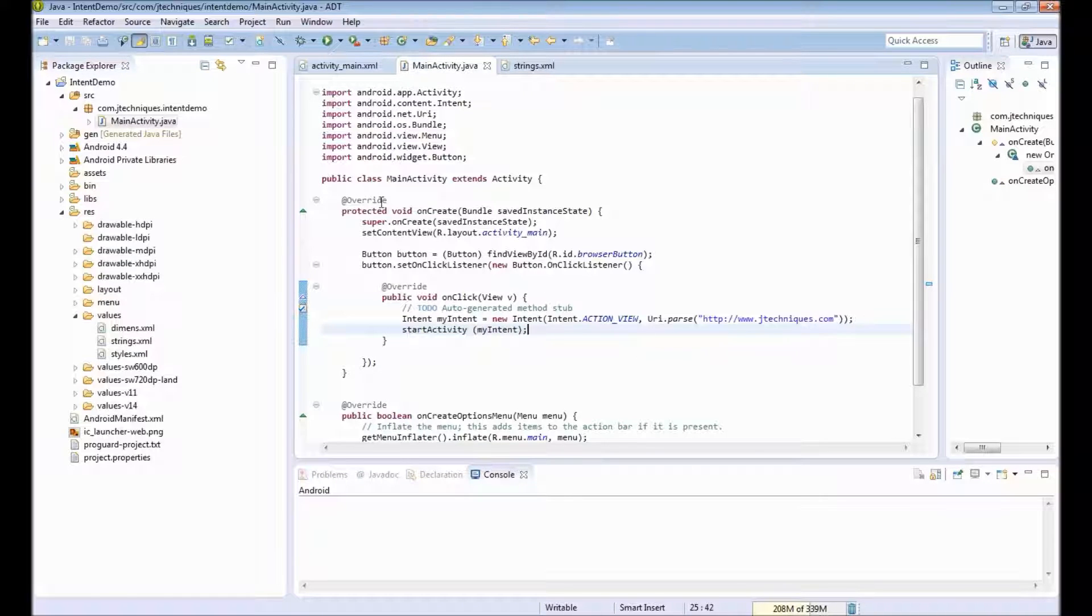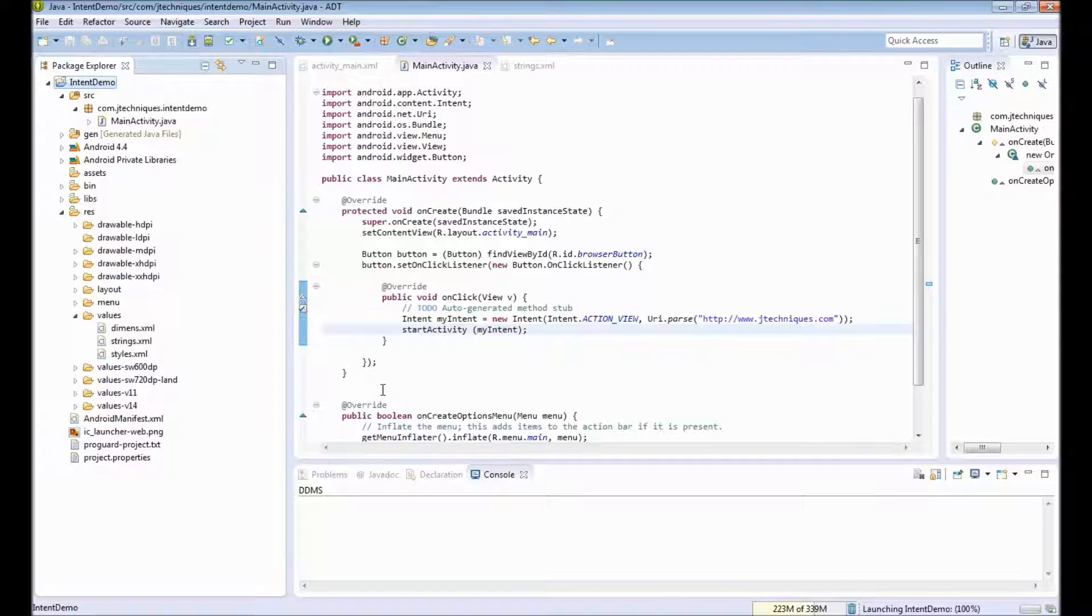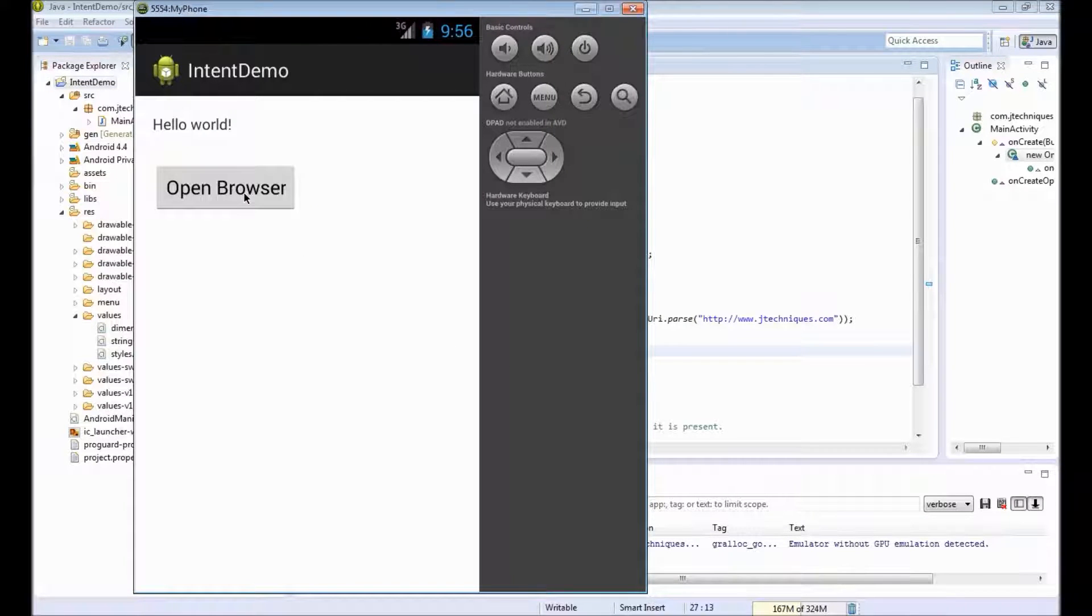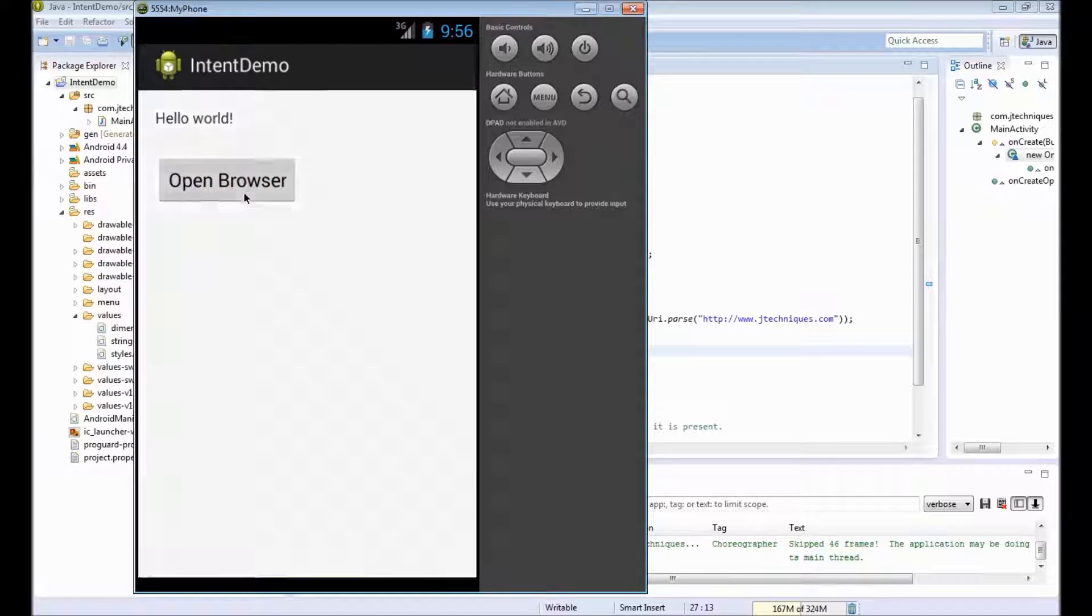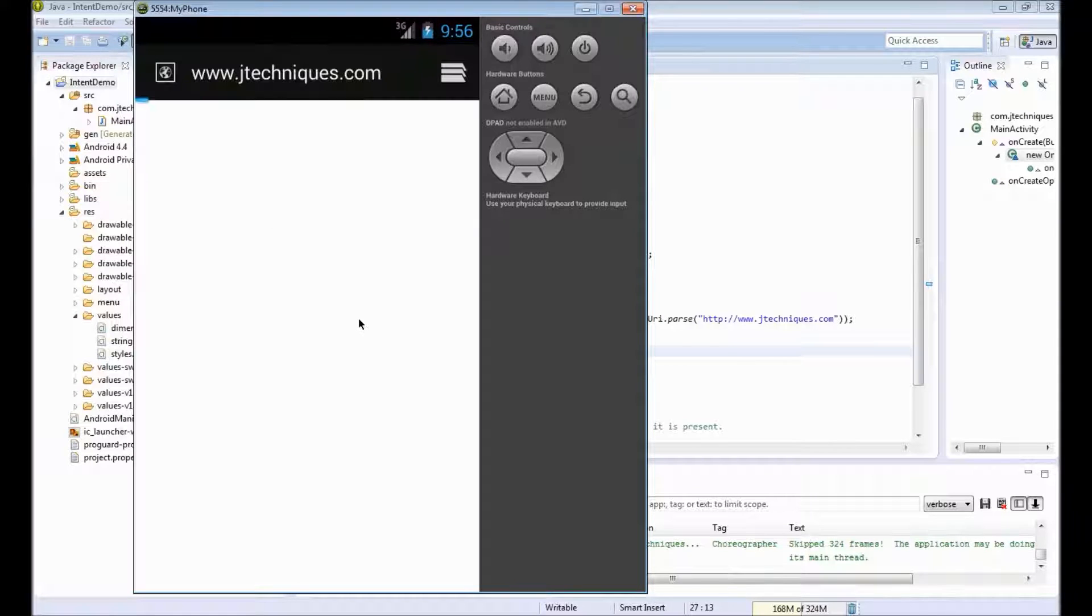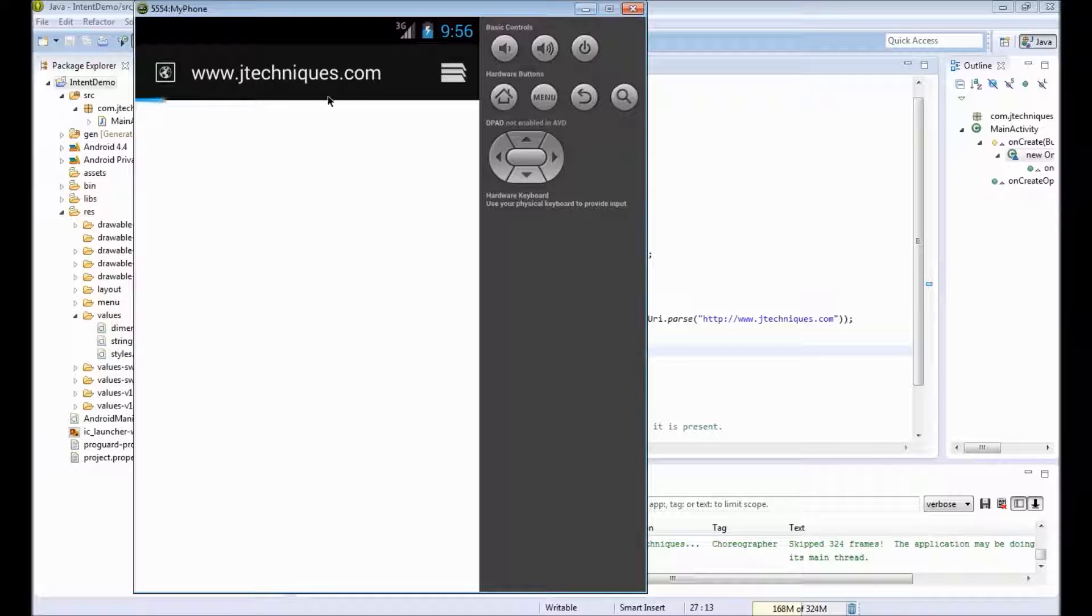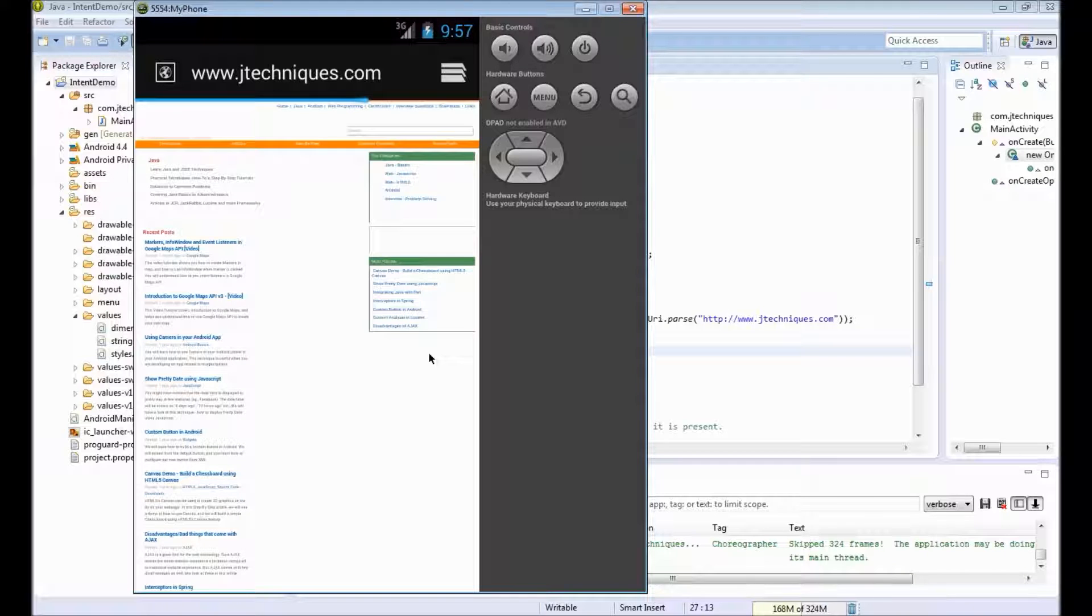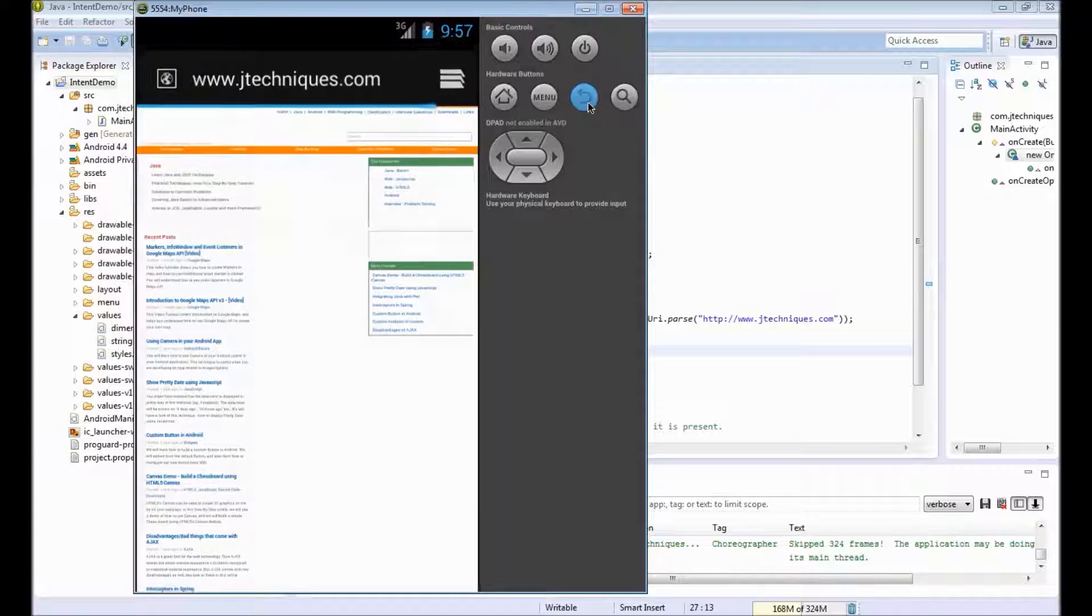Once done, we will run this app. Once the app starts we have a button. When I click on this open browser, Android decides which activity to load based on the data we provided and it starts a browser activity and passes the data we provided. You can see a browser is trying to load the website jtechnews.com. When I click on the back button it goes back to our app.